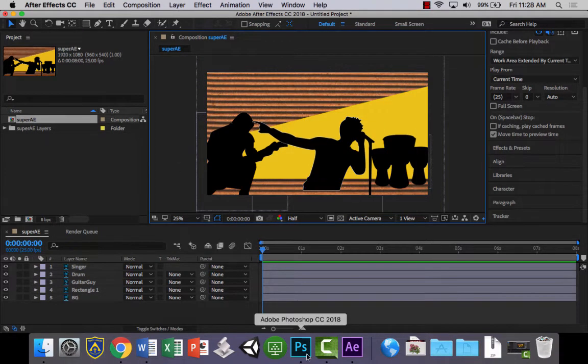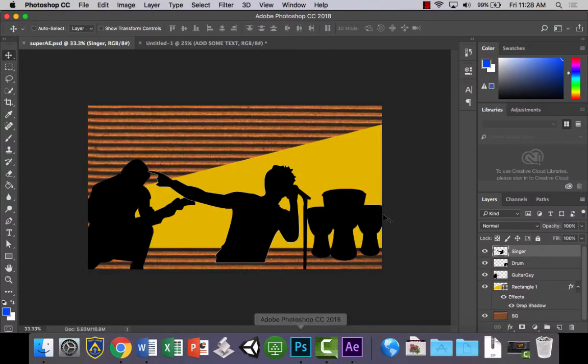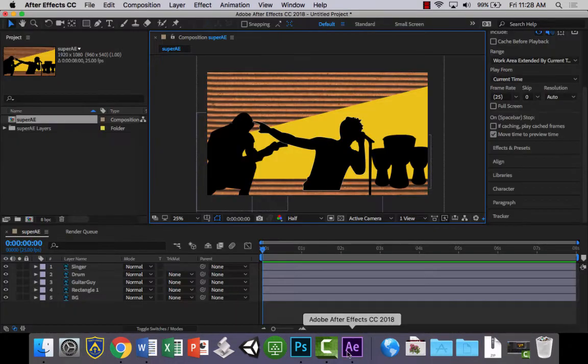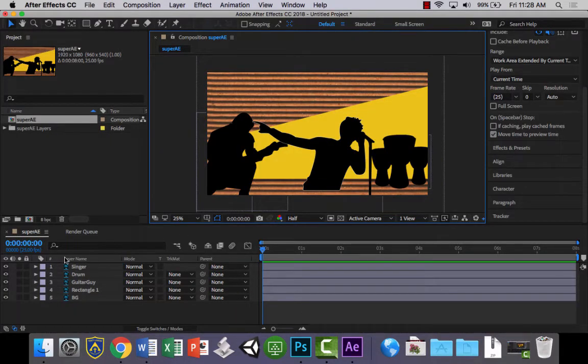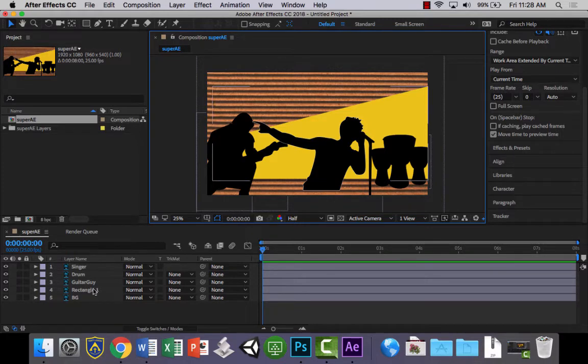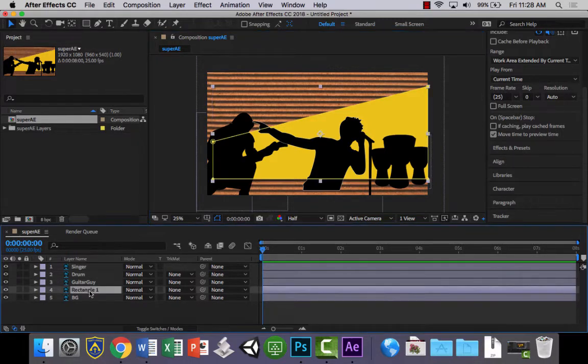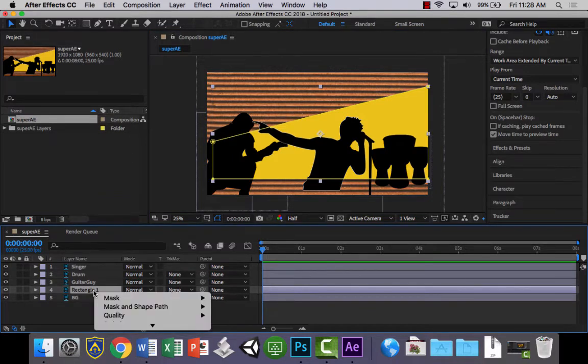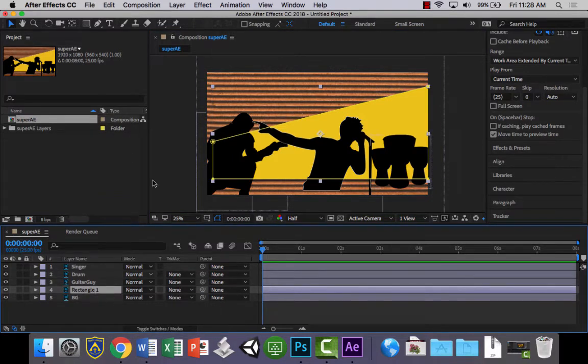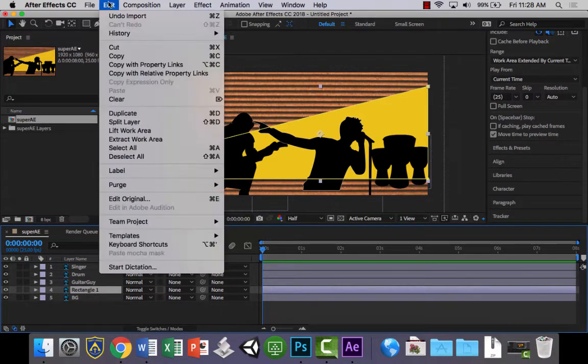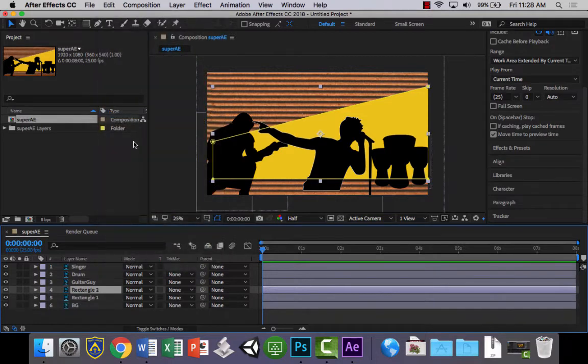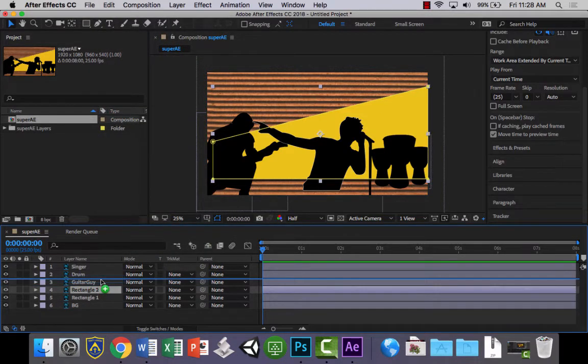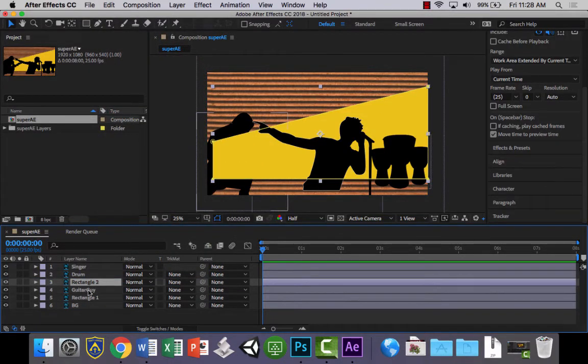Now the first thing we want to do is we want to recreate the clipping mask that we had here. So that when we animate them, they're inside that mask. So let's go to do that. What we want to do is we want to have our rectangle layer. We want to duplicate it or copy it. So select it, go to edit and duplicate. And then what we want to do is we want to put it above the guitar guy layer.